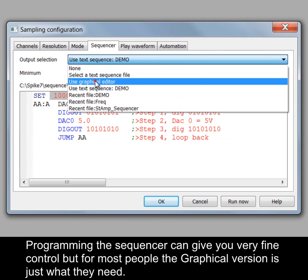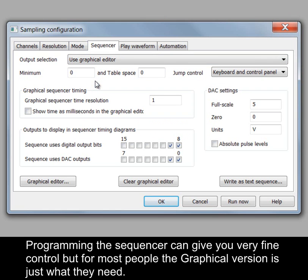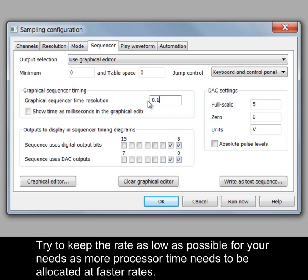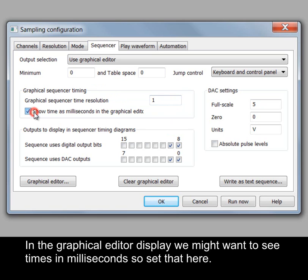Programming the sequencer can give you very fine control but for most people the graphical version is just what they need. With Graphical Editor selected we can again control the execution rate in milliseconds. Try to keep the rate as low as possible for your needs as more processor time needs to be allocated at faster rates.